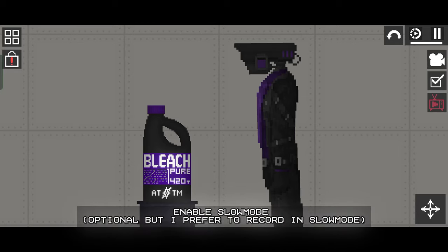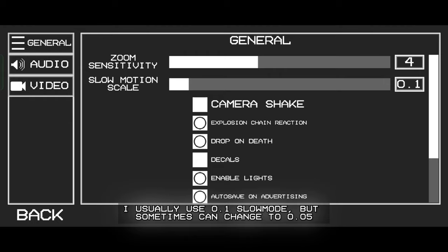Enable slow mode, optional but I prefer to record in slow mode. I usually use 0.1 slow mode, but sometimes can change to 0.05.